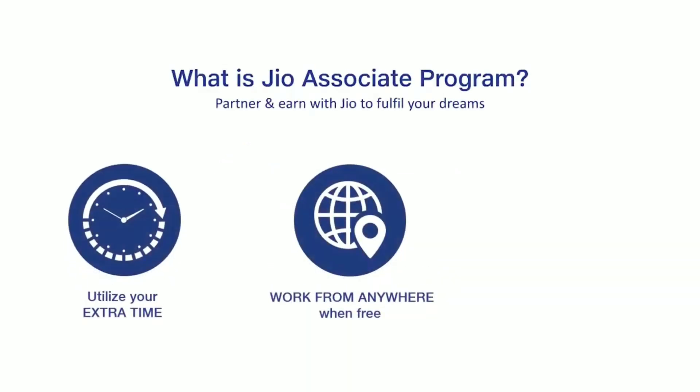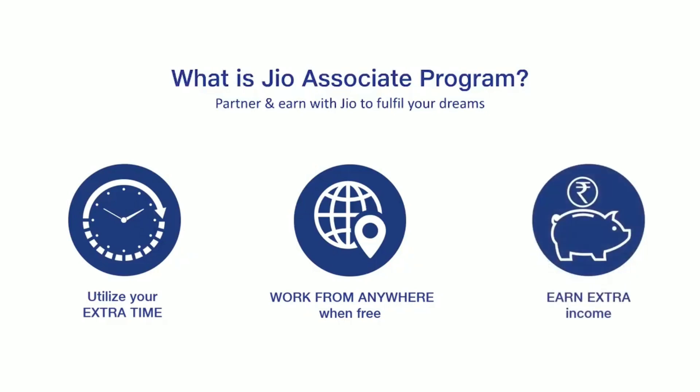Work anywhere in your free time and earn extra income. With 4% margin for every Jio recharge, start earning a steady income of Rs. 3,000 to 6,000 every month.